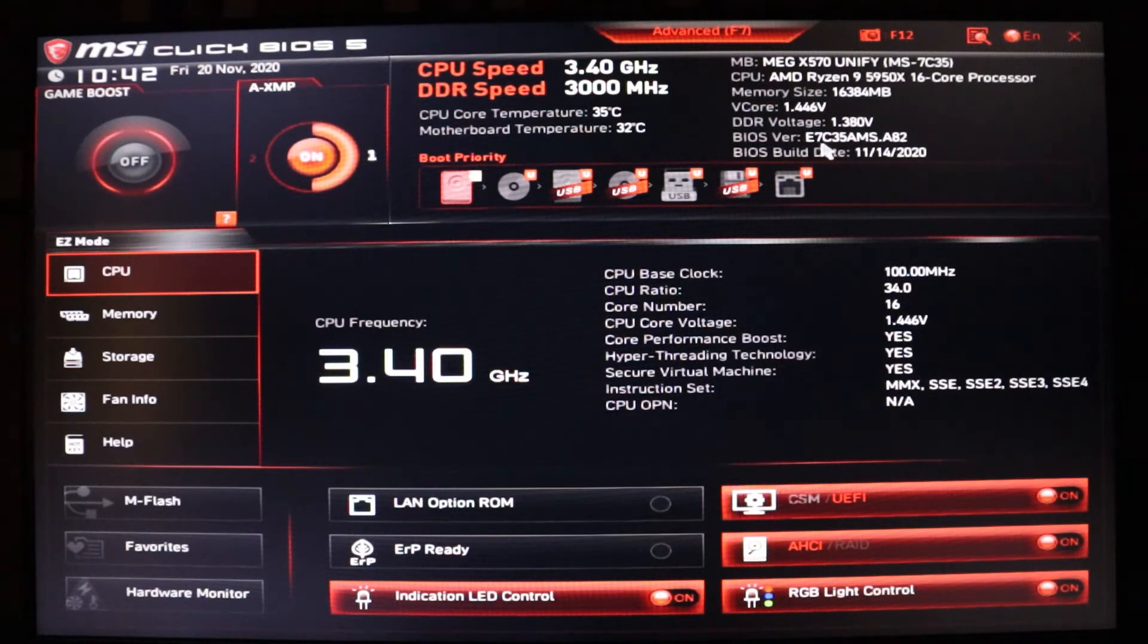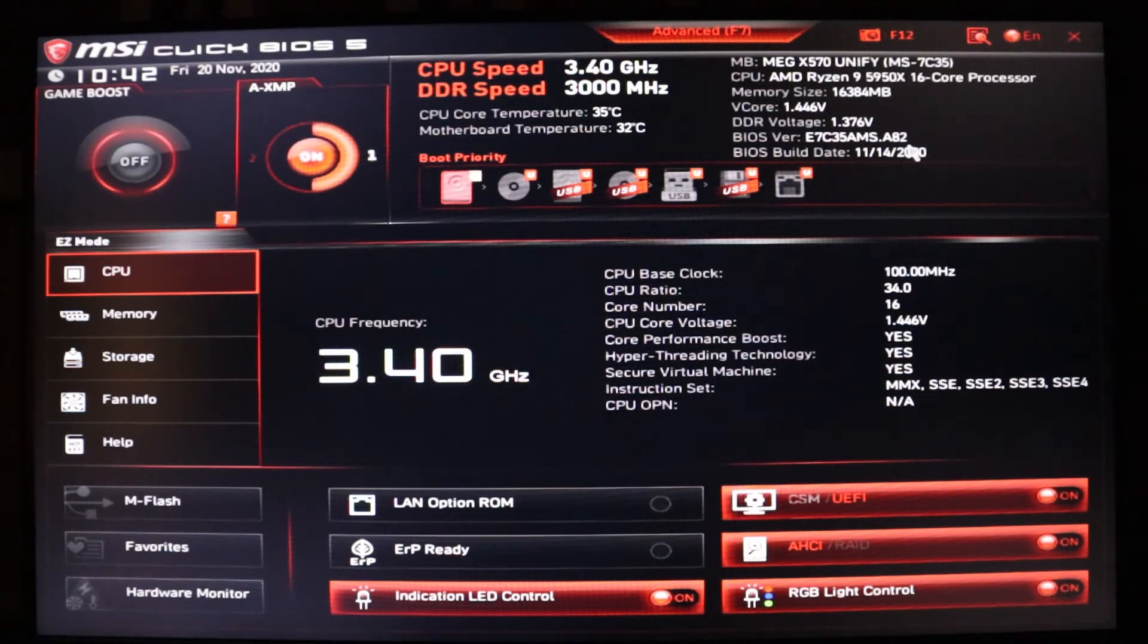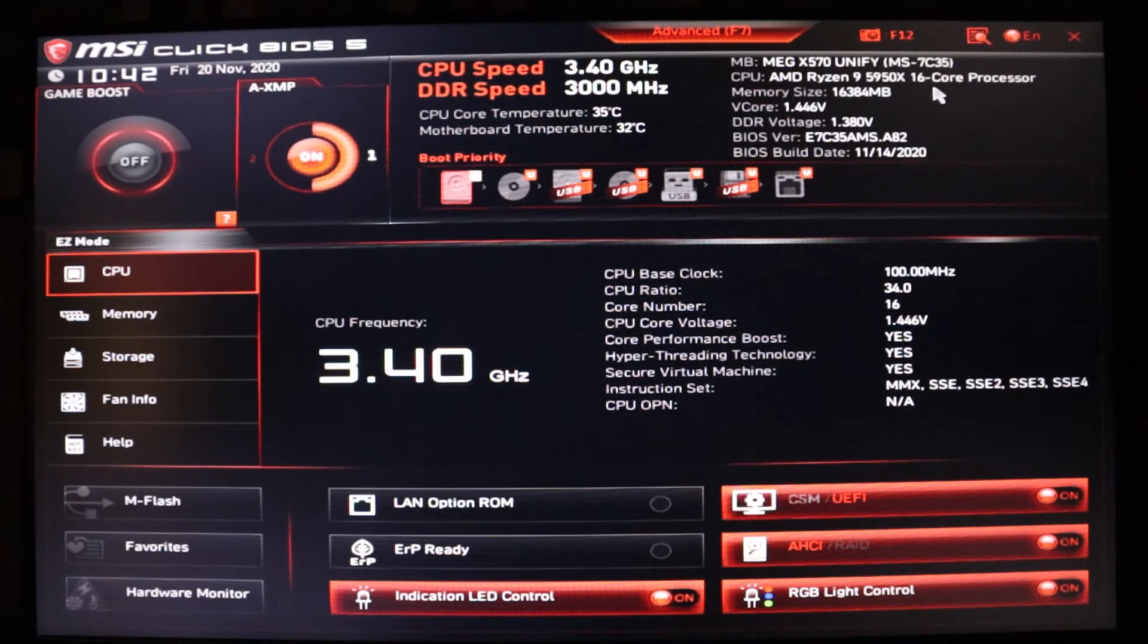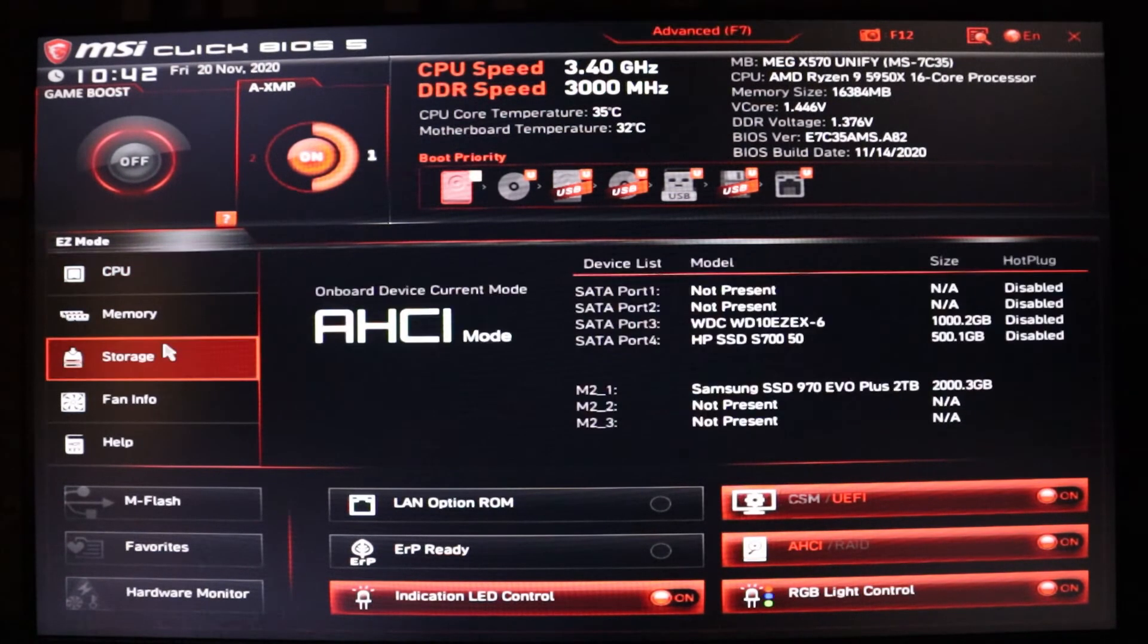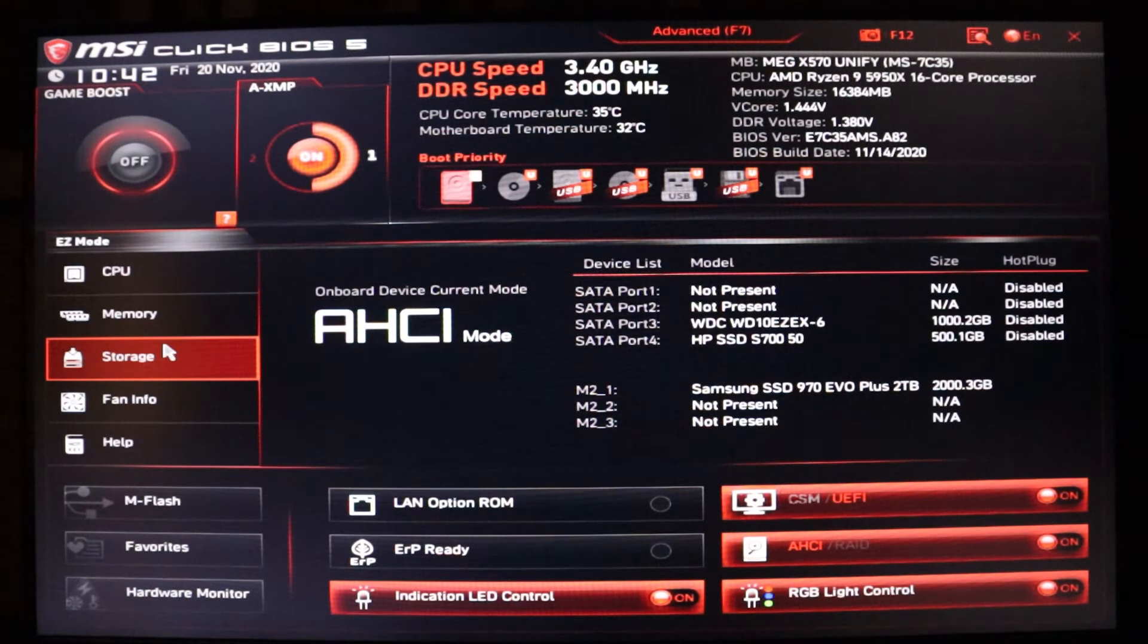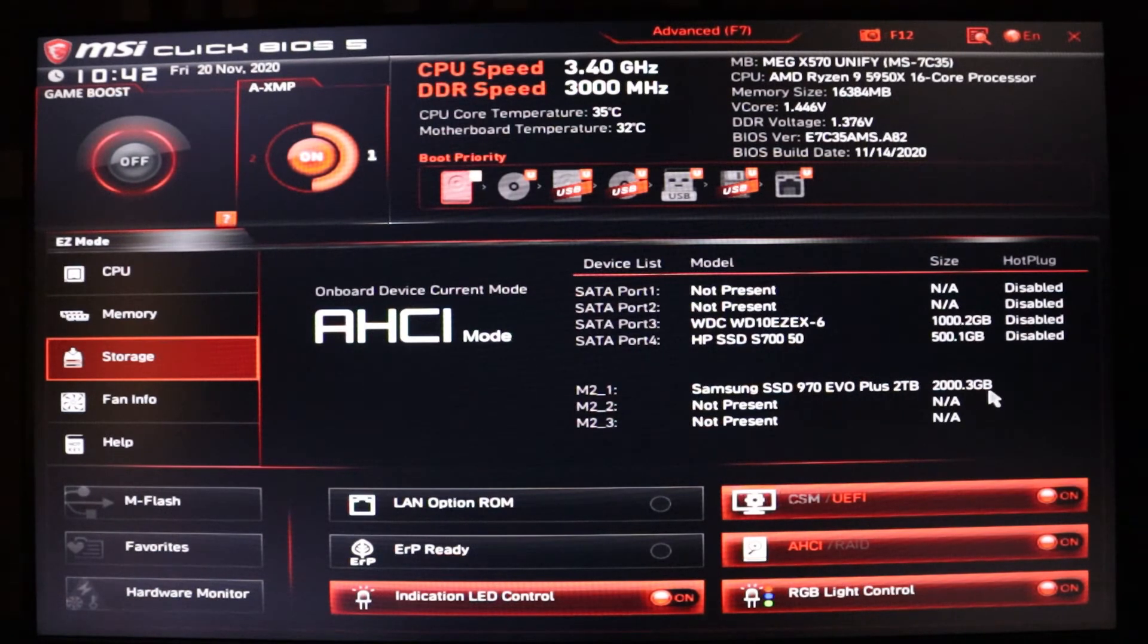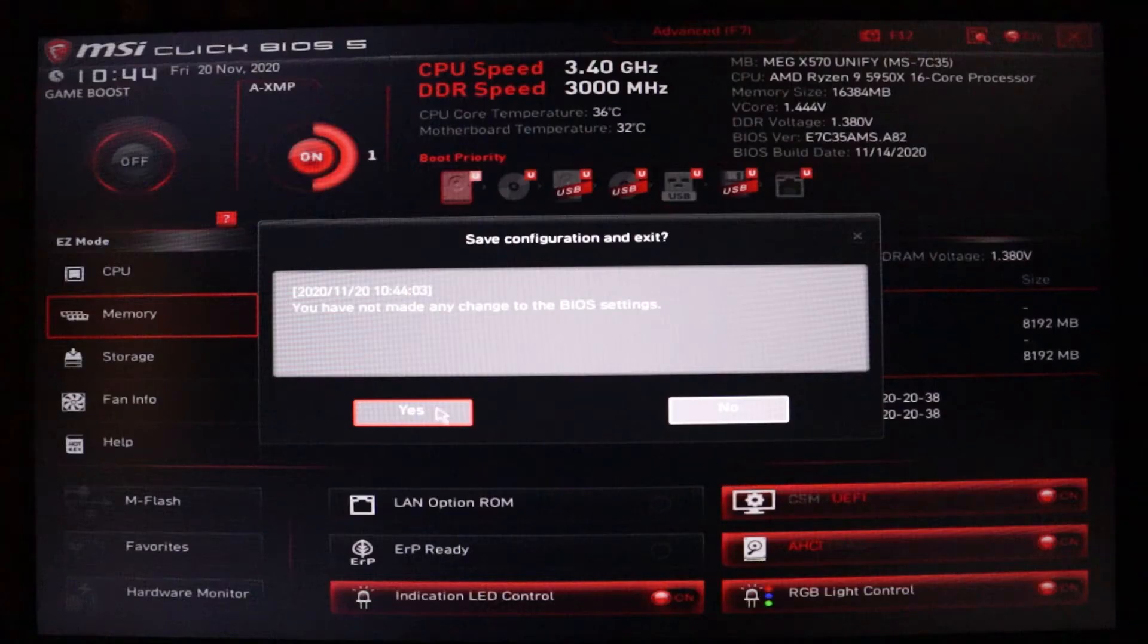Here's the BIOS version. This is the beta version. It recognizes the 5950X at 3.4 GHz. For storage, it's recognizing the new 970 EVO 2TB drive. Now we're going to restart it and boot into Windows.